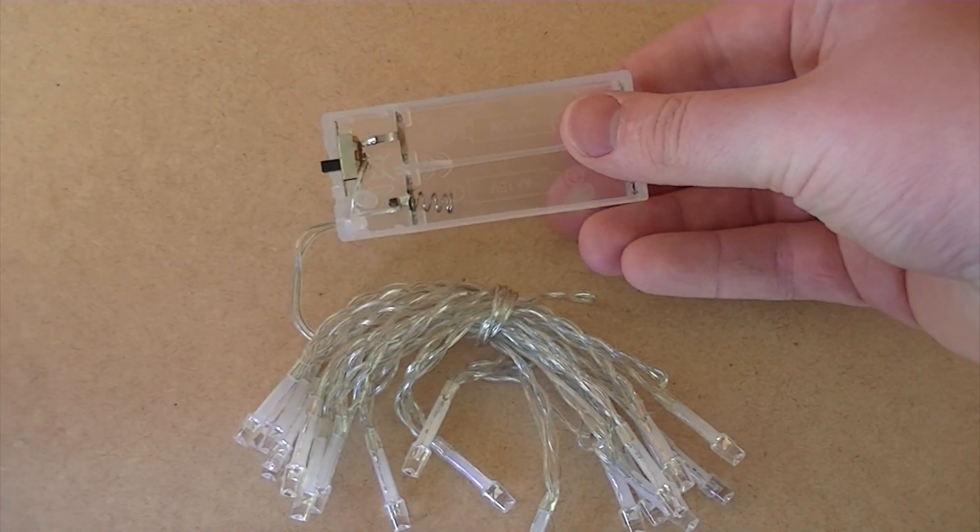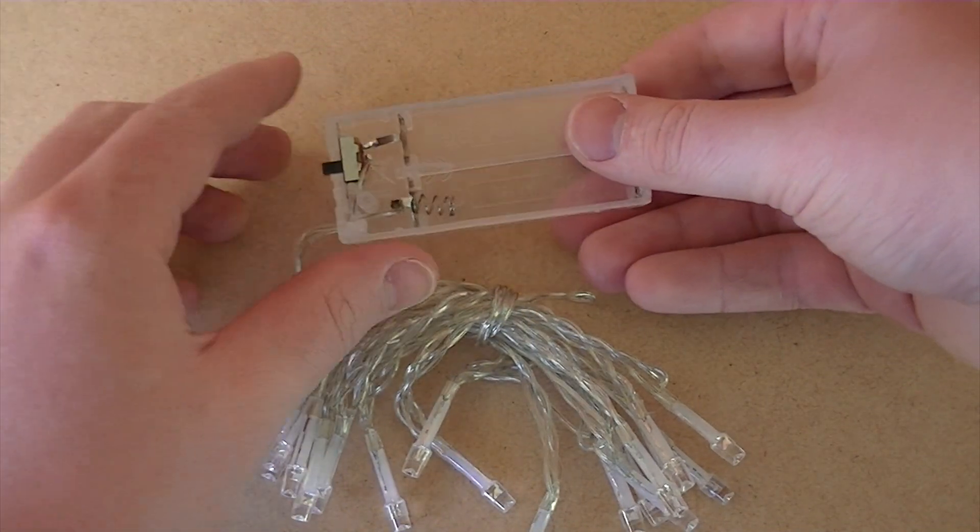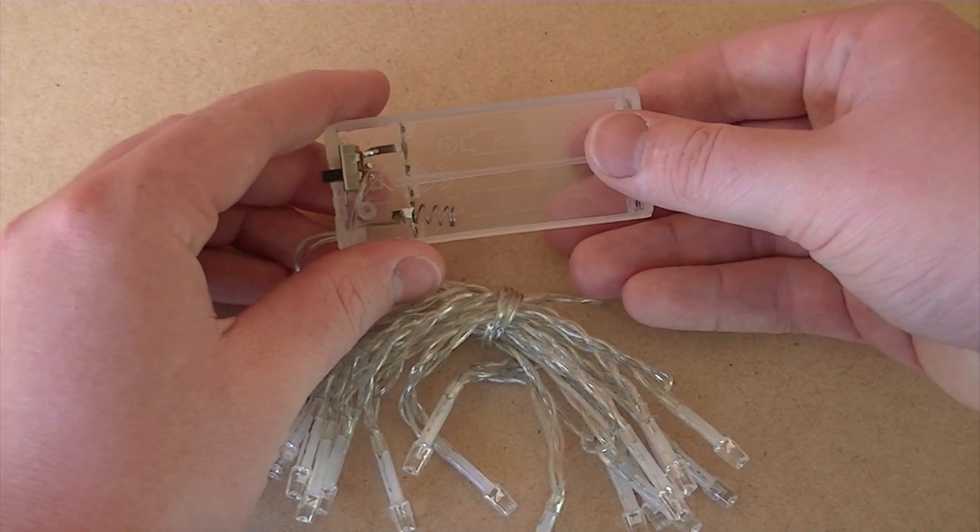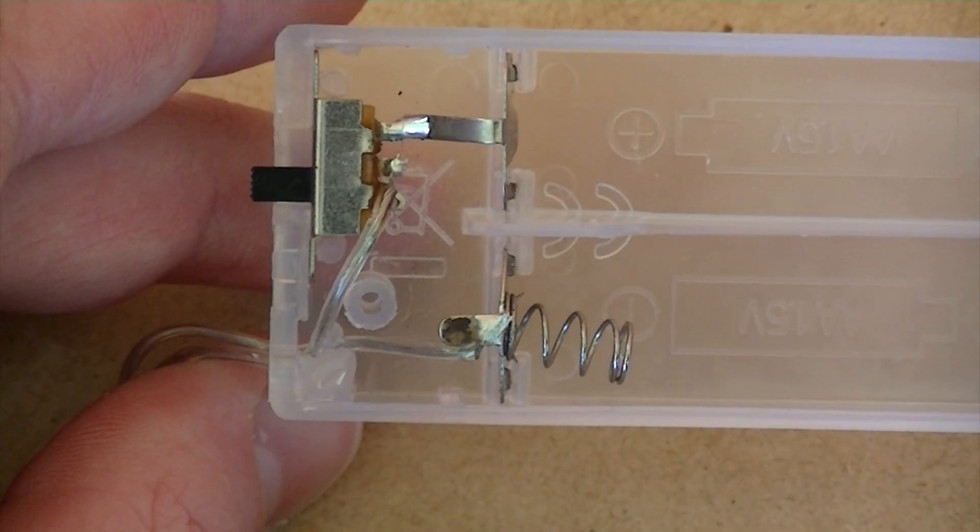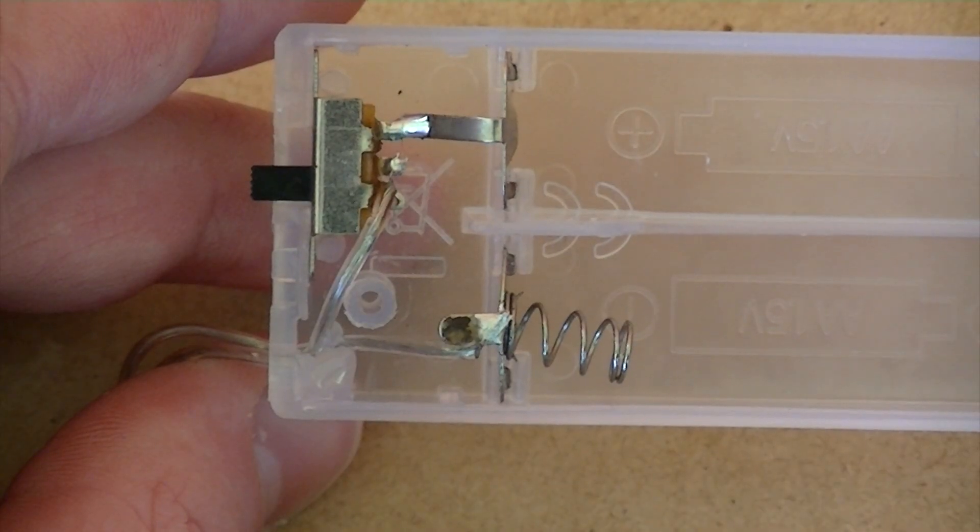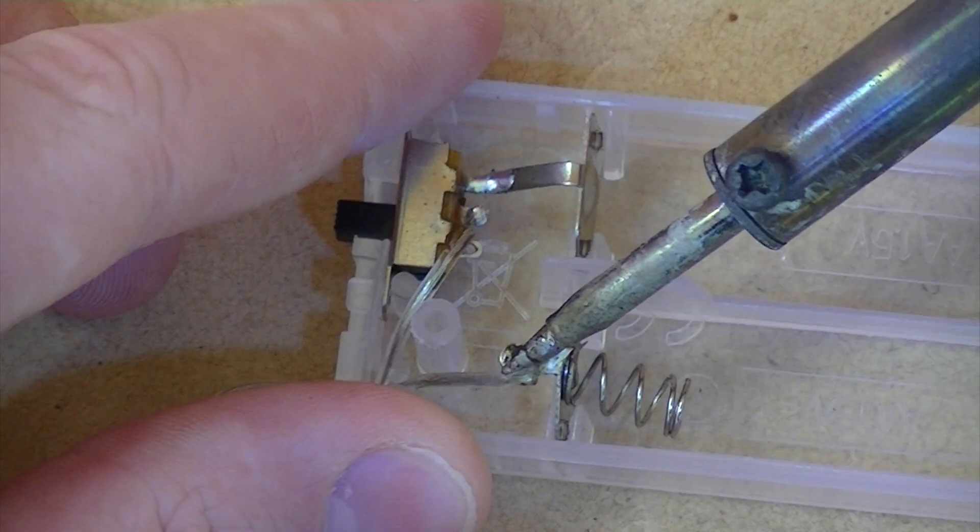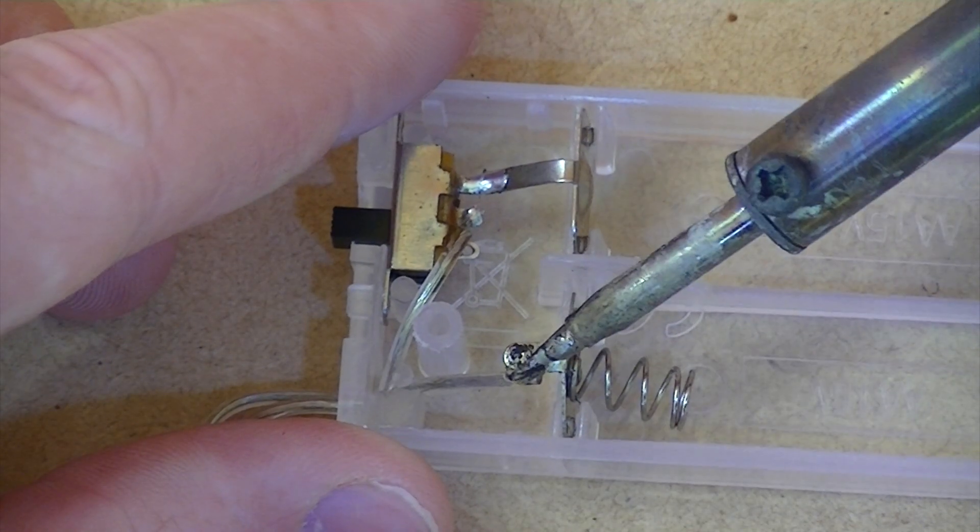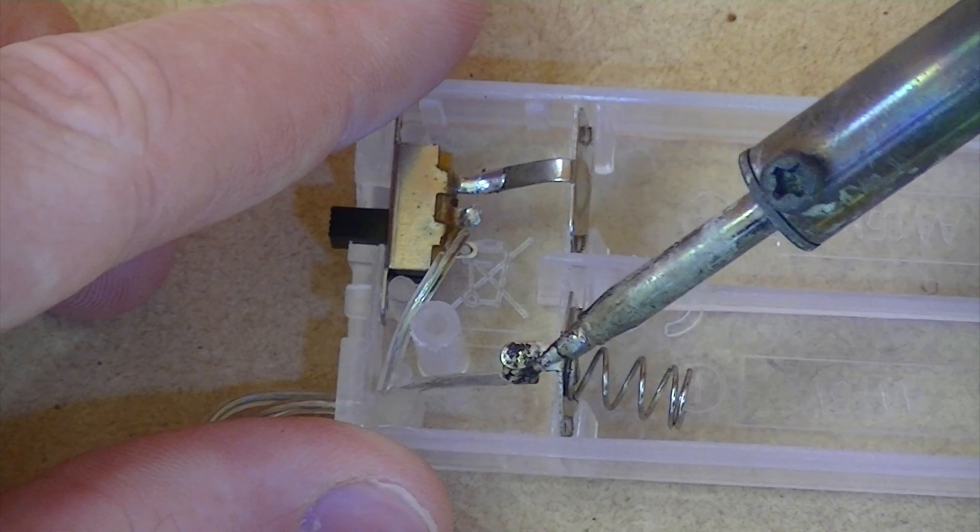First begin by removing the cover of the battery powered Christmas lights. We're then going to need to desolder one of the wires coming from the battery pack and insert the relay between these two contacts.